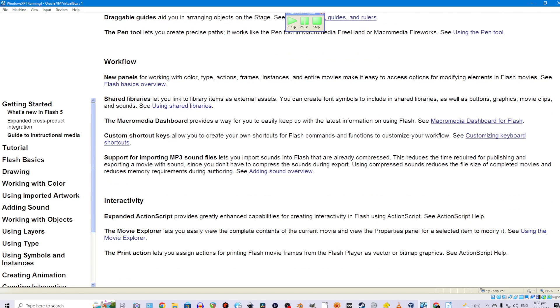Workflow. New panels for working with color, type, actions, frames, instances, and entire movies make it easy to access options for modifying elements in Flash movies. See Flash basics overview.